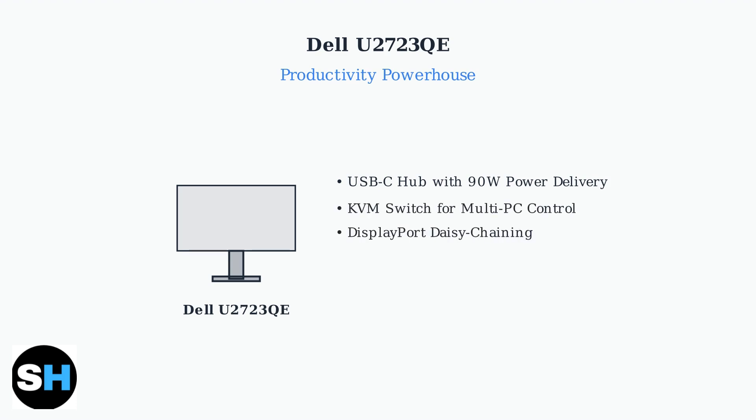Its KVM switch allows you to control multiple computers with a single keyboard and mouse, while DisplayPort daisy chaining lets you connect multiple monitors in series.